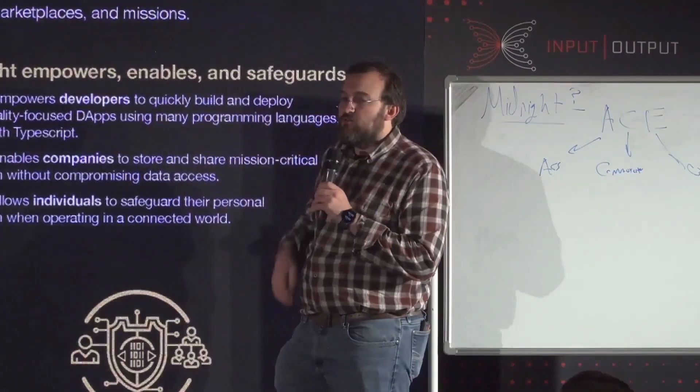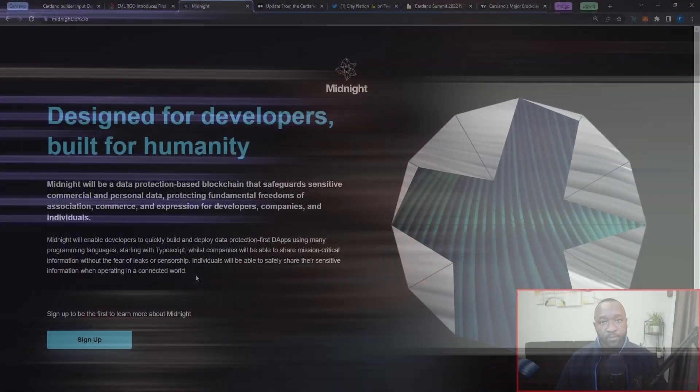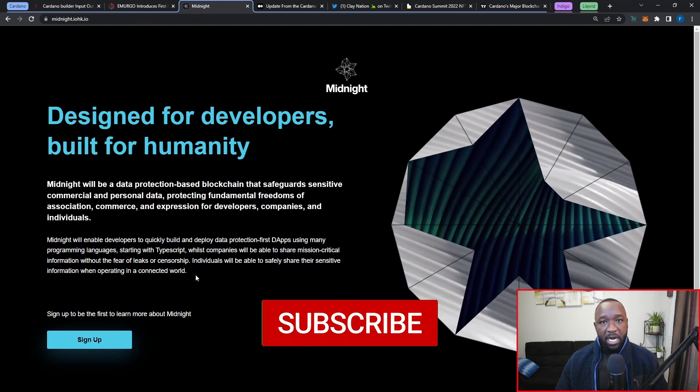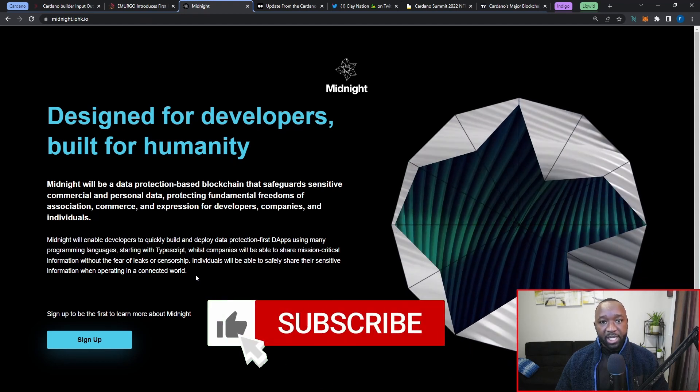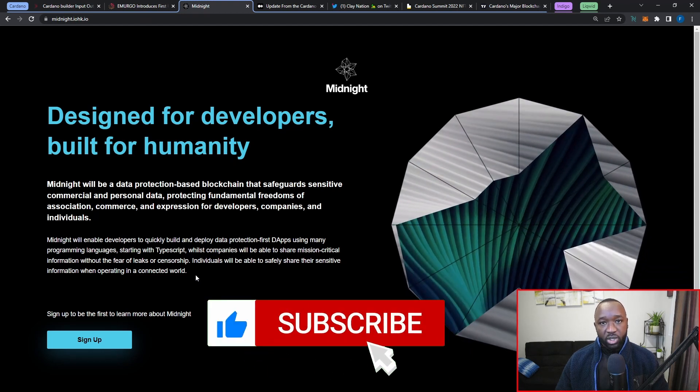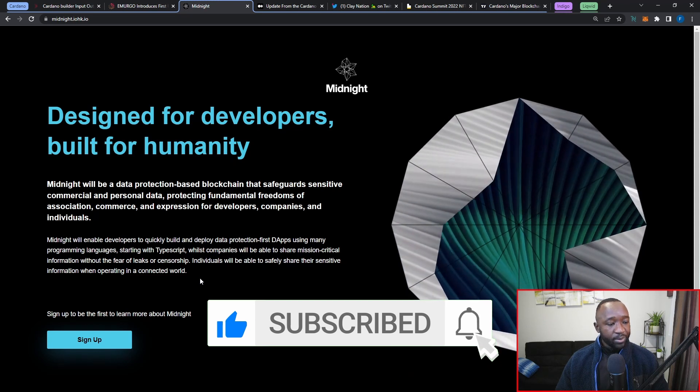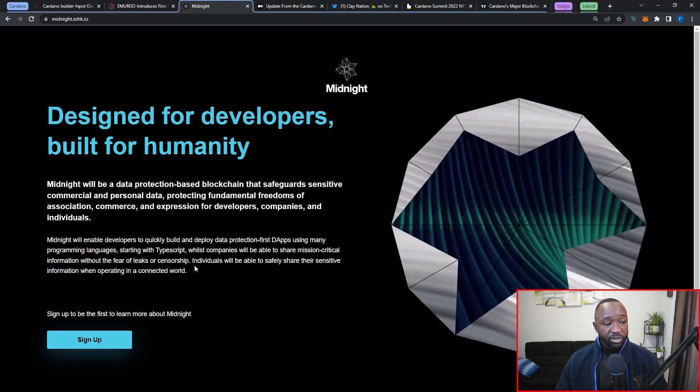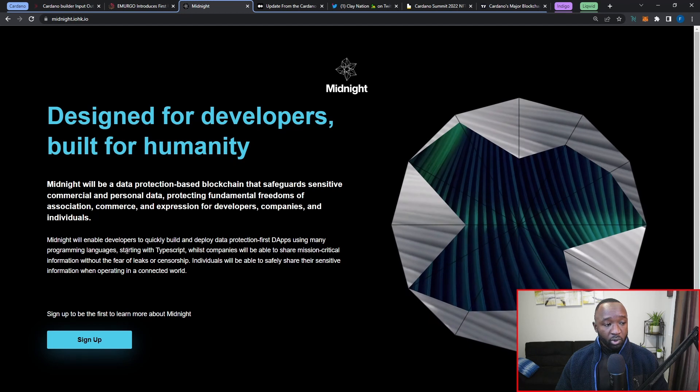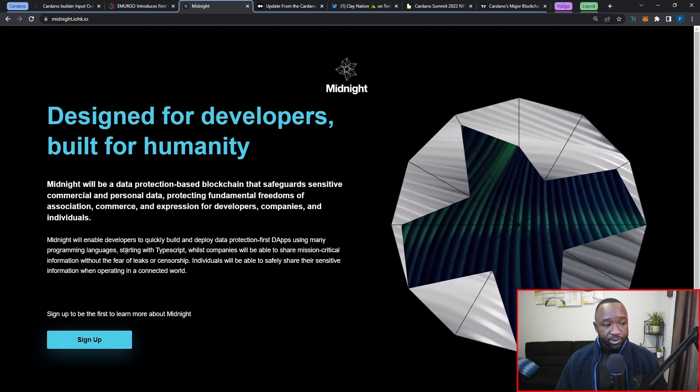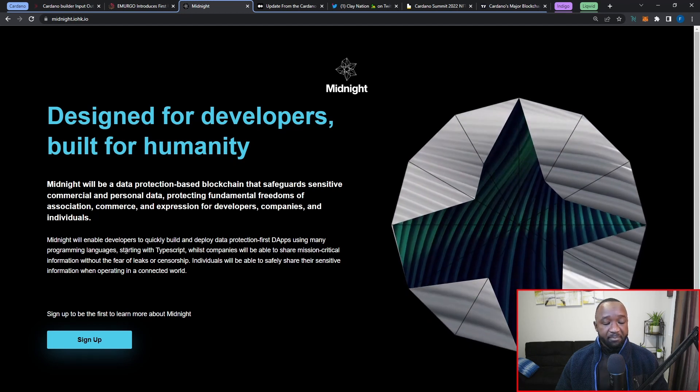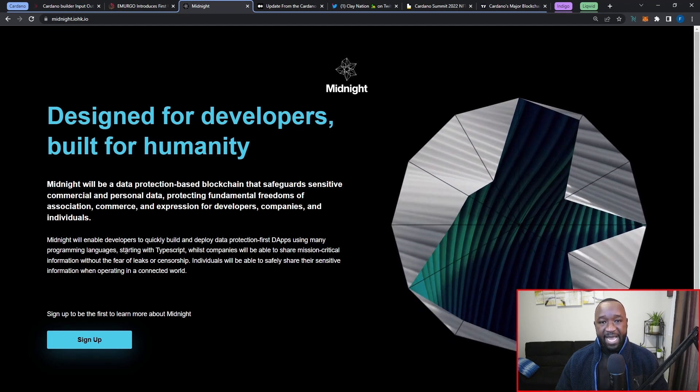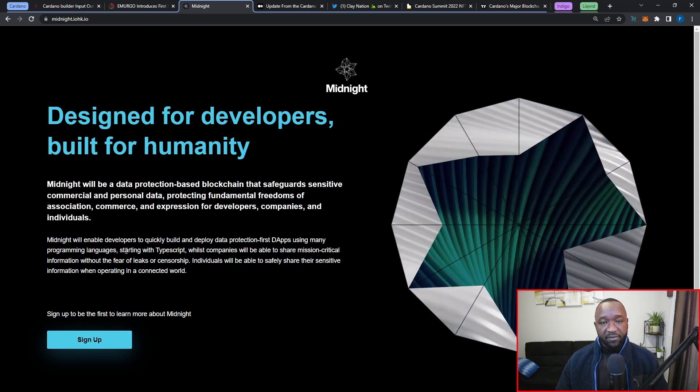One thing I want to highlight here is that they will be starting off with the ability to program on Midnight using TypeScript, which is going to be a much friendlier language than Haskell, which is what's currently being used for development on the Cardano blockchain.